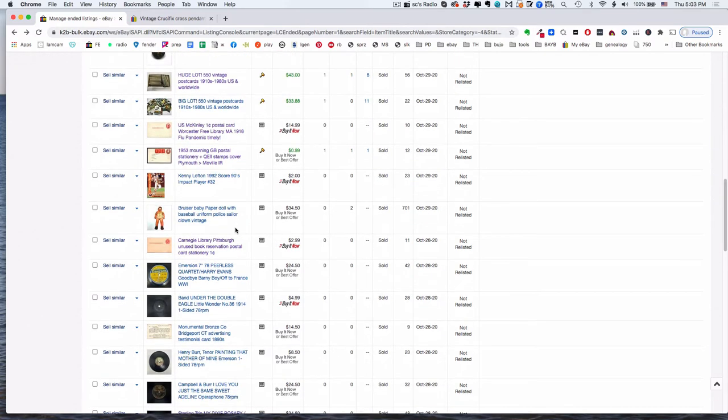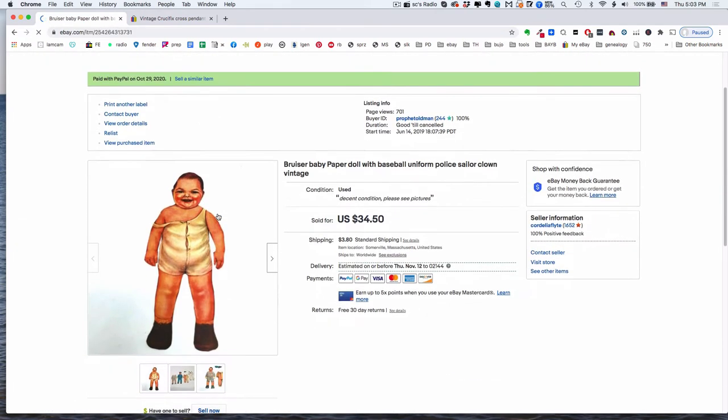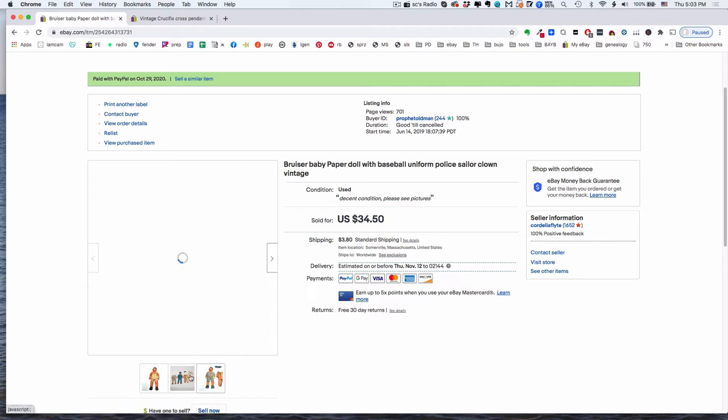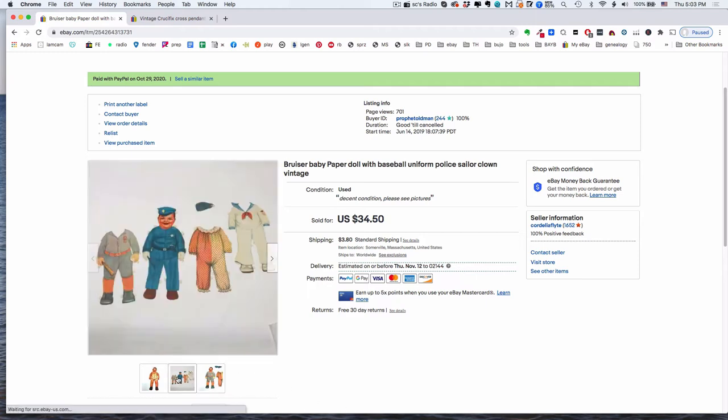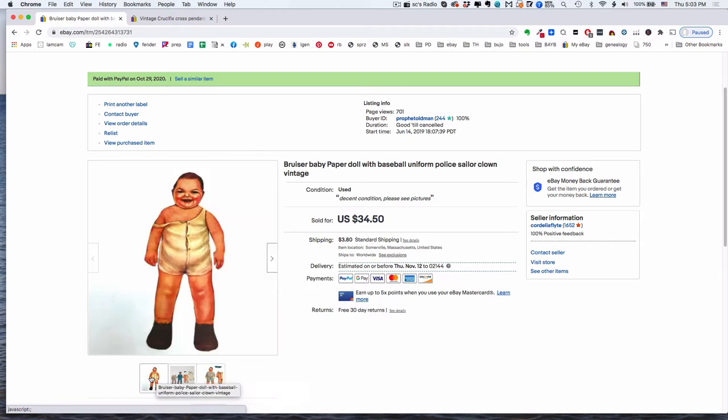This is a funny one. This is a paper doll and it's like the most appalling baby. And he's got some great outfits though. He's got a baseball outfit and a cop outfit and a clown outfit and a sailor suit. Like what more could a giant frightening baby need? I got this at Brimfield actually a couple of years ago. This has been in my store forever and it's finally sold.